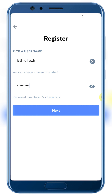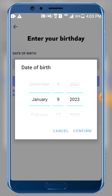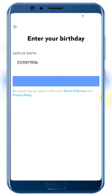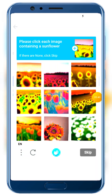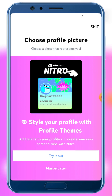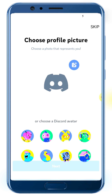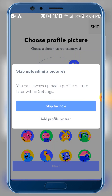Click next, then fill in date of birth and click create account. A verification code or link will be sent to your email. Go back to the temp mail, find the verification email, and click the verify link. Then click 'Maybe Later' for the profile setup and skip.